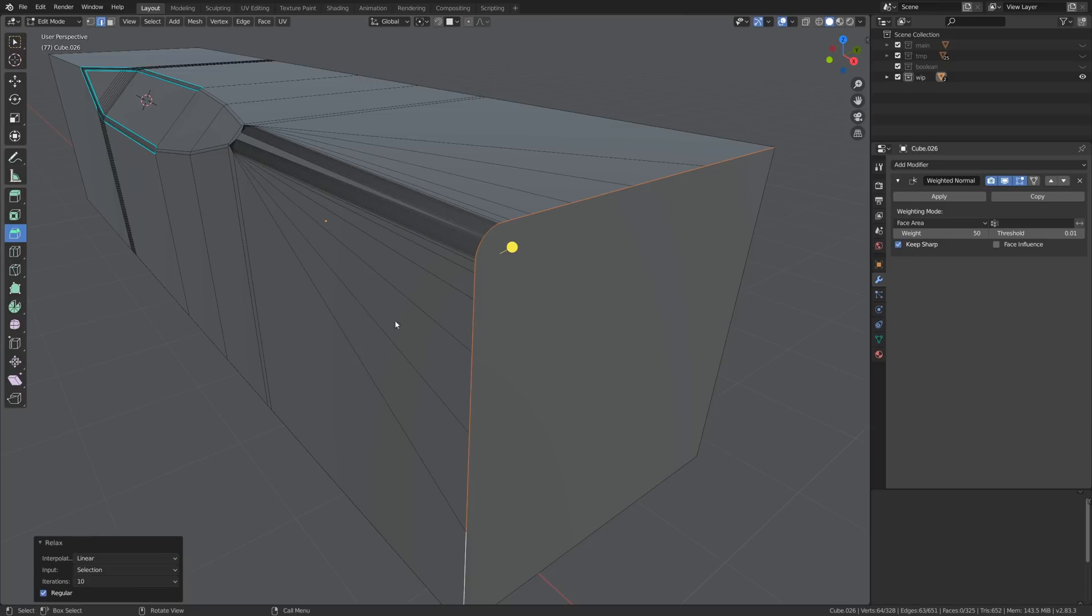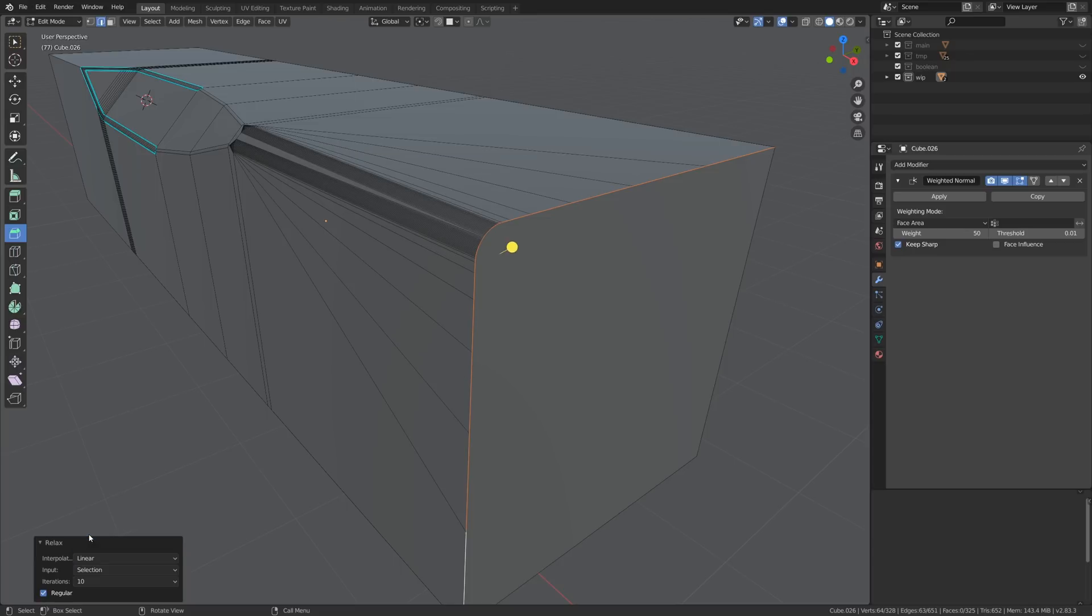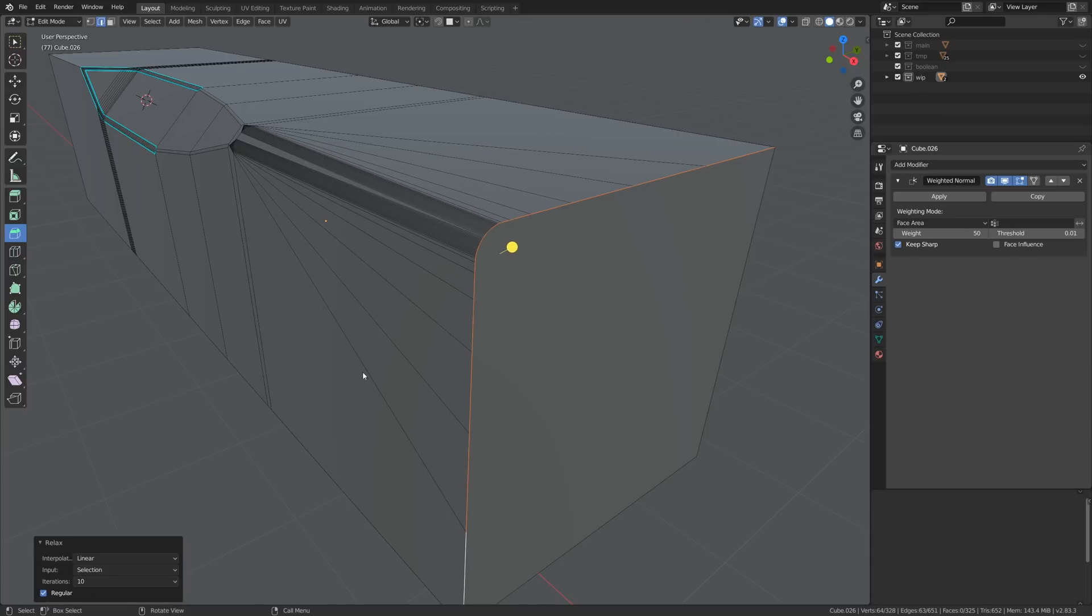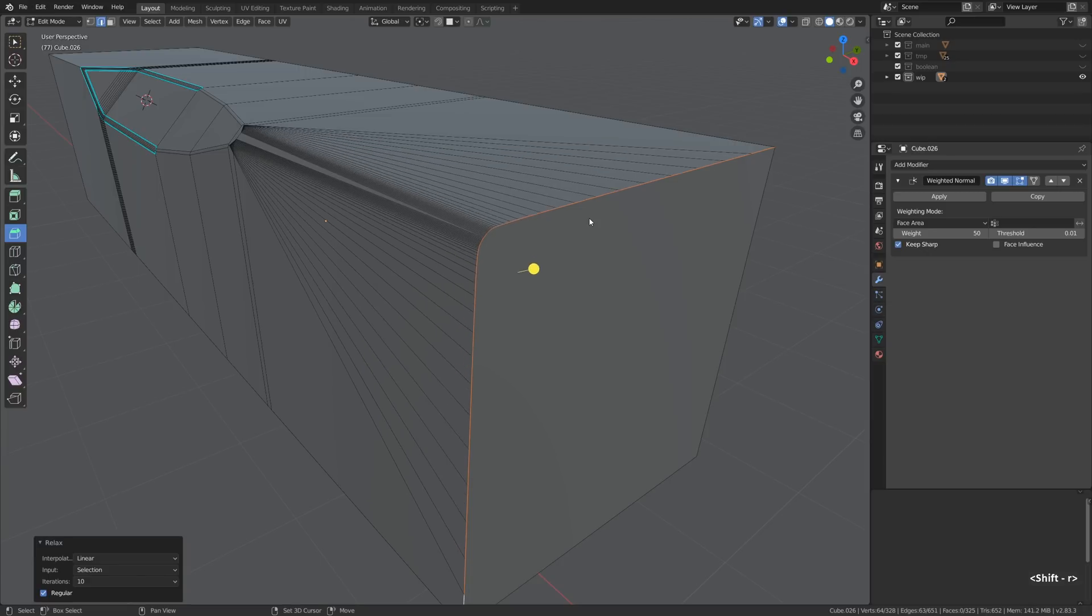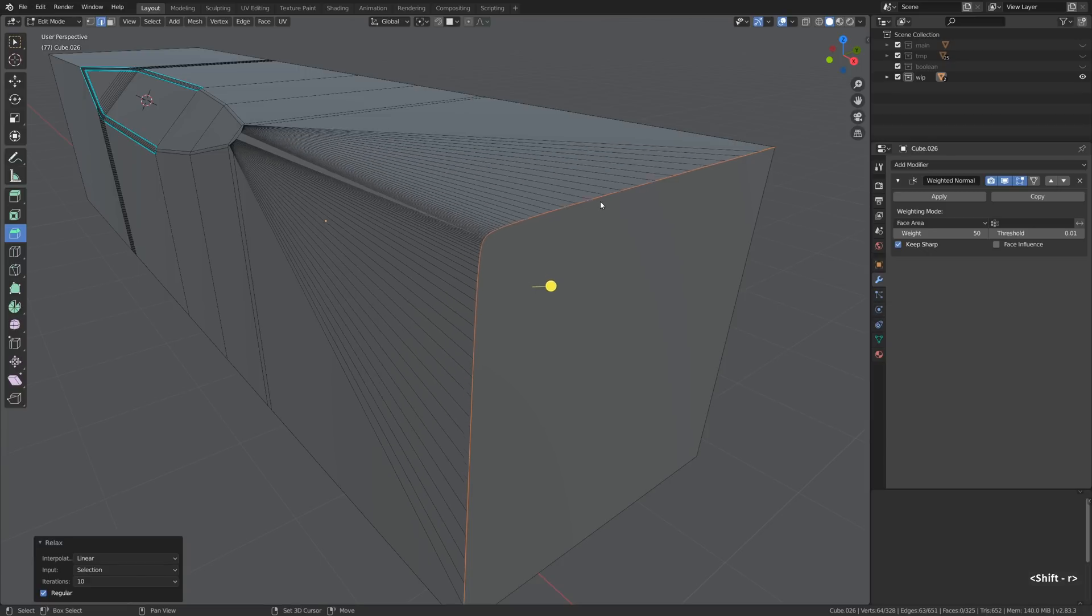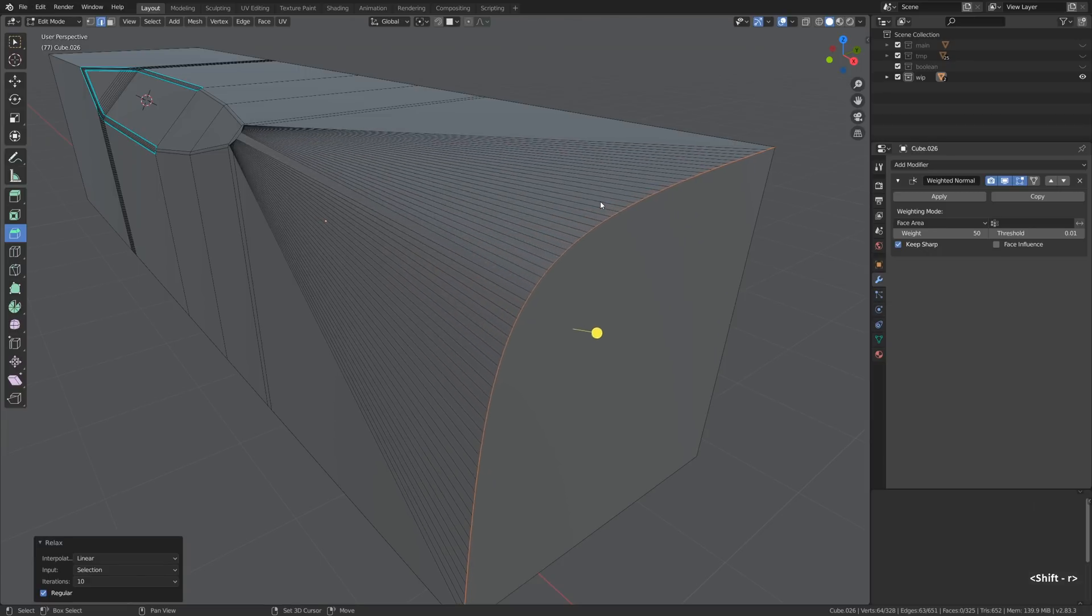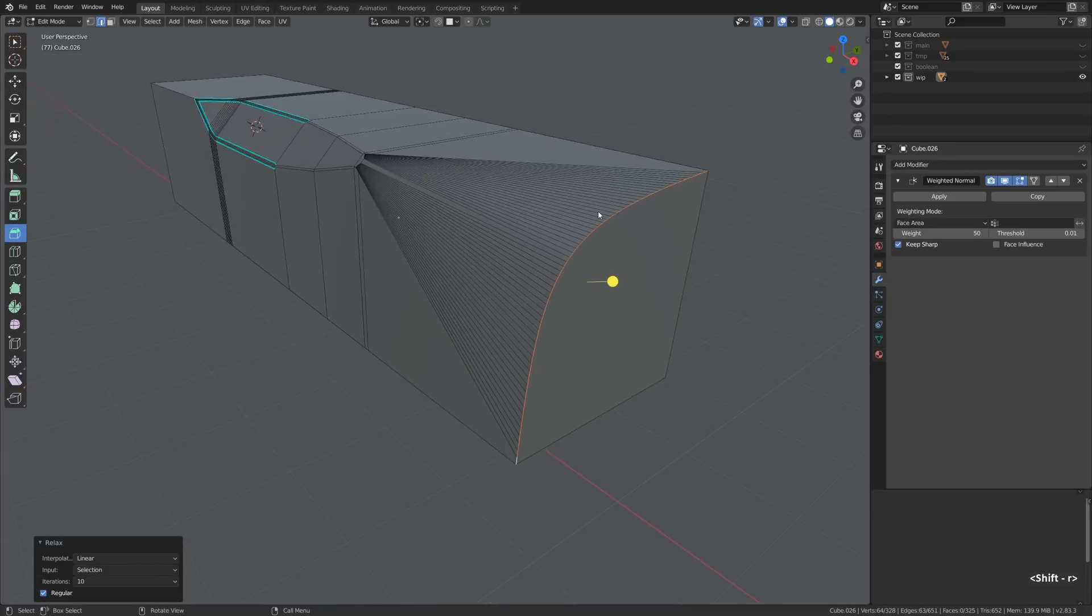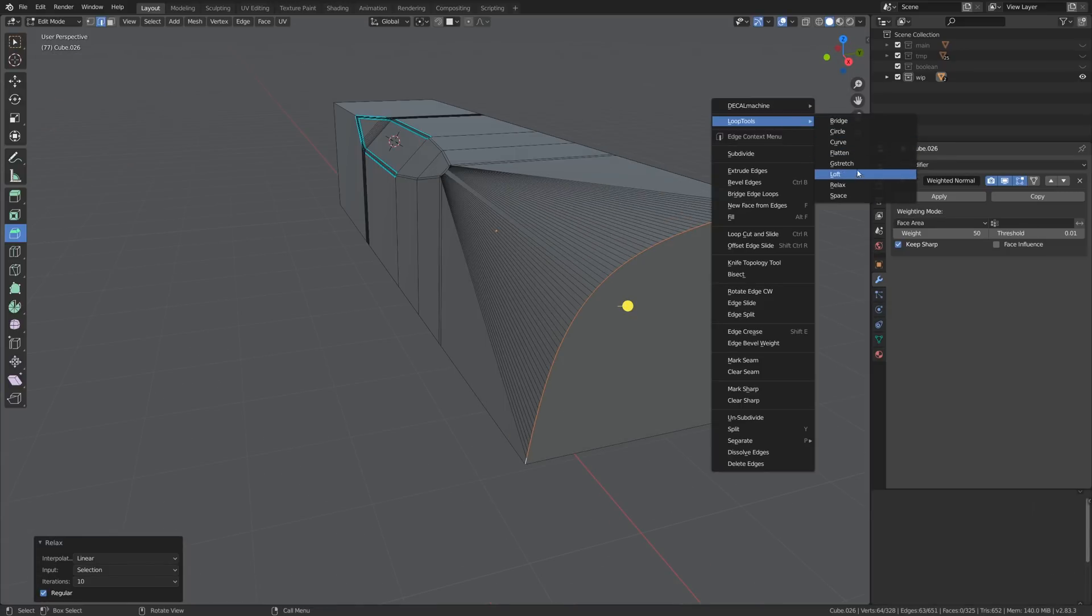And once we have sorted it out we can use the relax command within the loop tools menu in order to conjure a really smooth spherical falloff so to speak. We can firstly increase the iterations, then set the interpolation from cubic to linear. It's important otherwise it will have a slightly wavy shape. And then I'm just pressing Shift R to death a few times. Shift R to repeat the operation, or I'm just holding Shift R in fact.